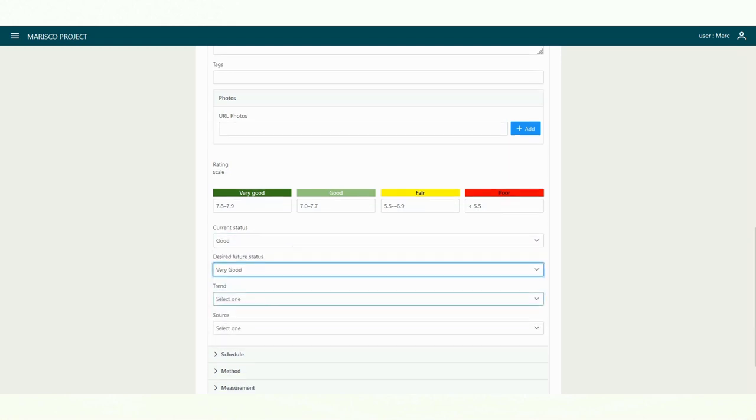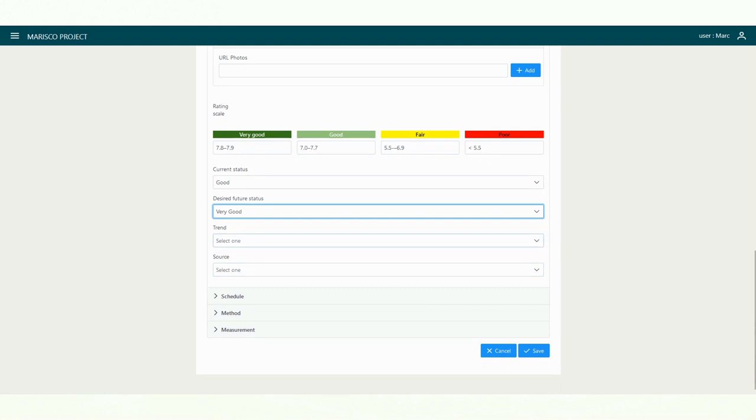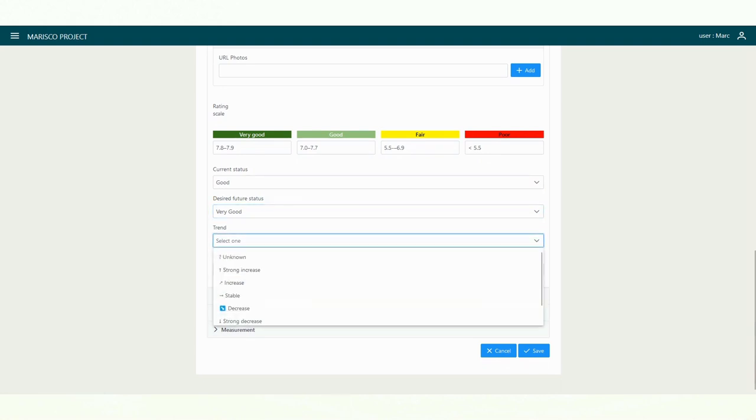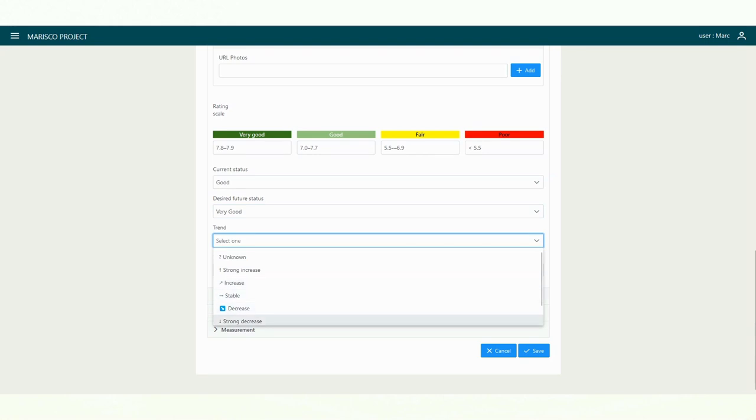In the trend menu, you can document the current development of the indicator. Is the indicator increasing or decreasing or is it stable? In case you do not have any information about it, you can mark the trend as unknown.